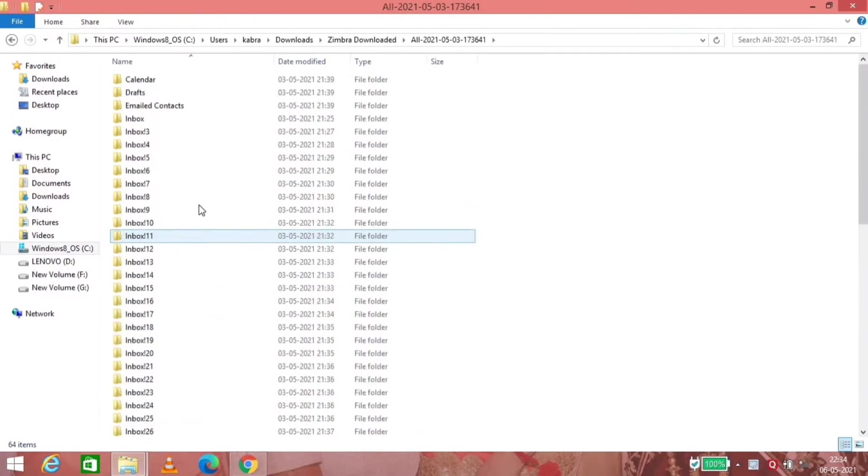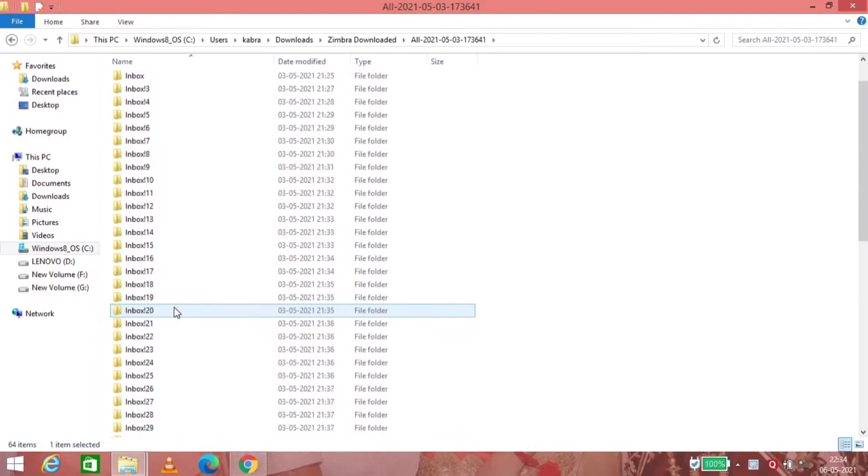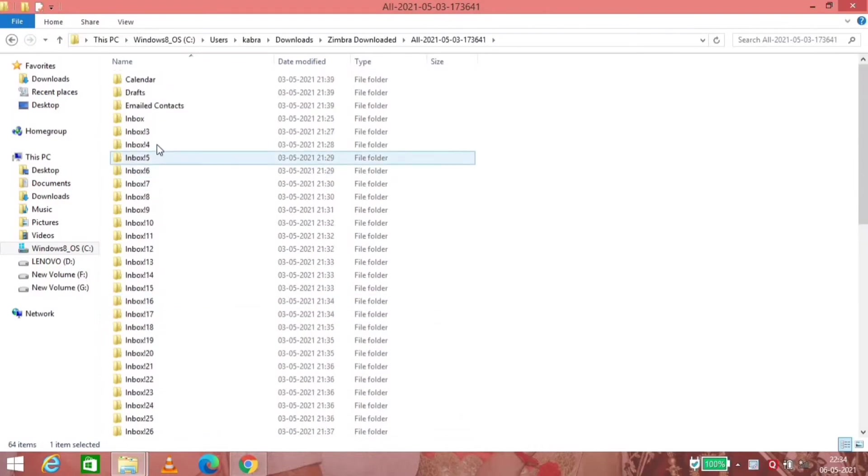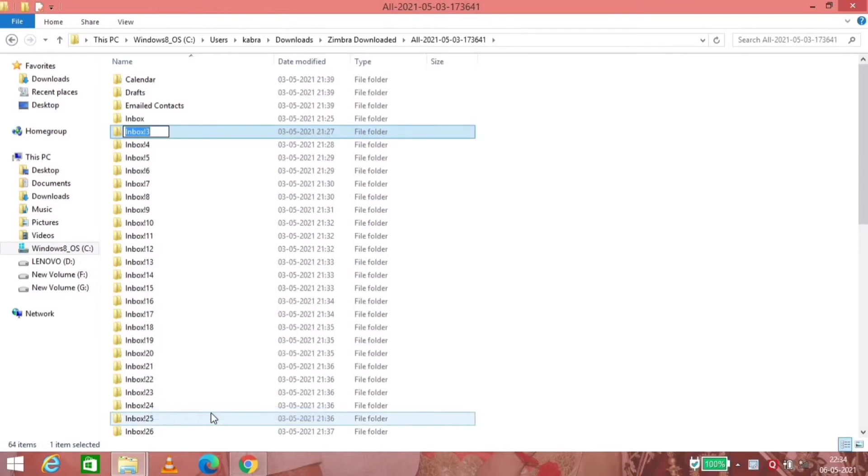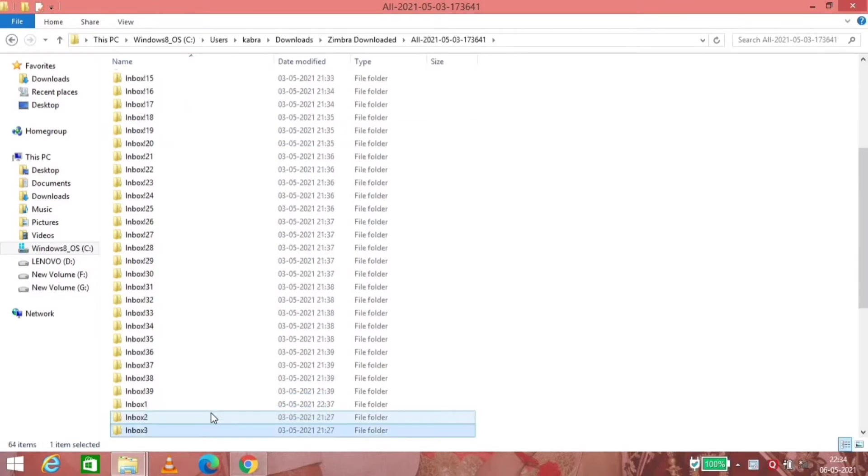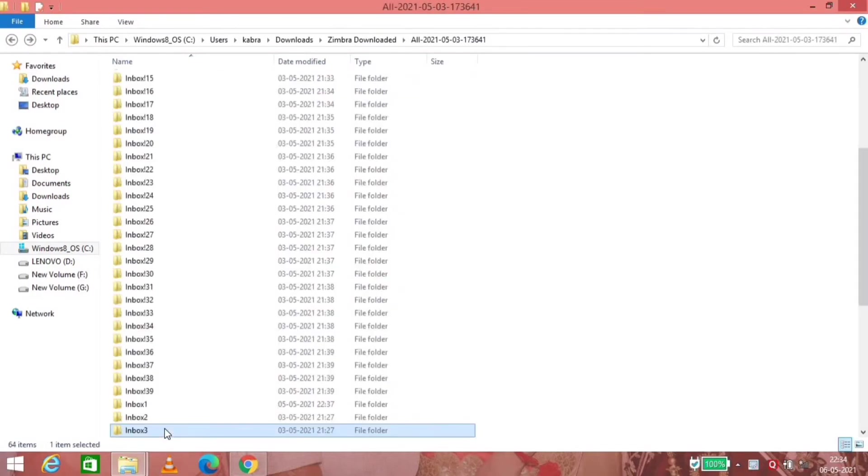So dot EML is for your emails and the folders have been categorized as per the structure. Right now I have already done this for inbox and inbox 2, so I'll be doing it for inbox 3 now.